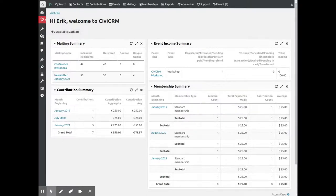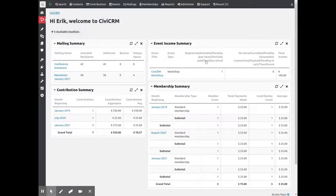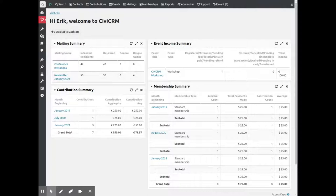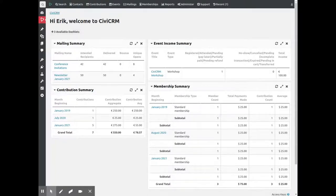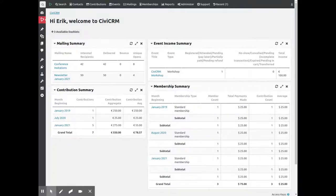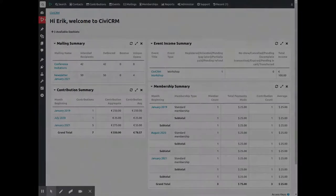This shows incoming donations, newsletter results, event income and membership details, but dashlets can potentially show any required data from the database that are relevant for one or more users. Users themselves can adjust the home screen with the dashlets they find relevant.